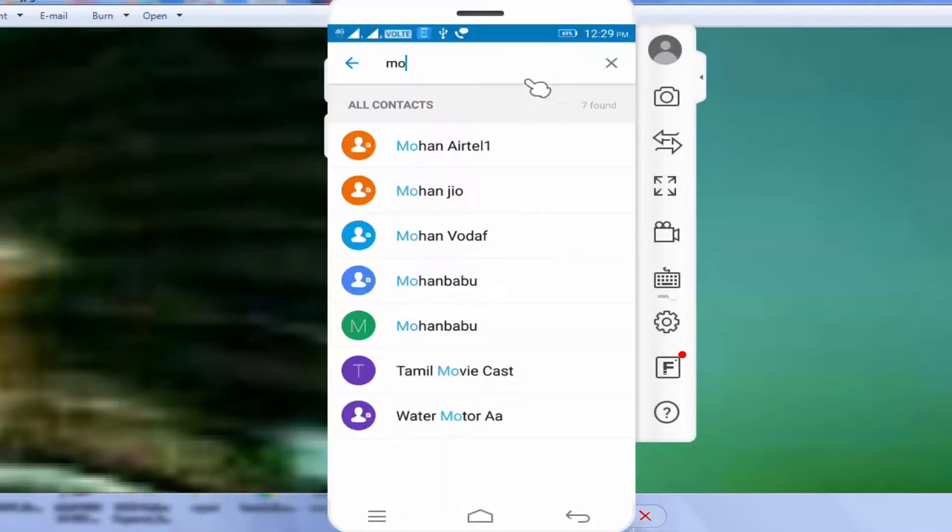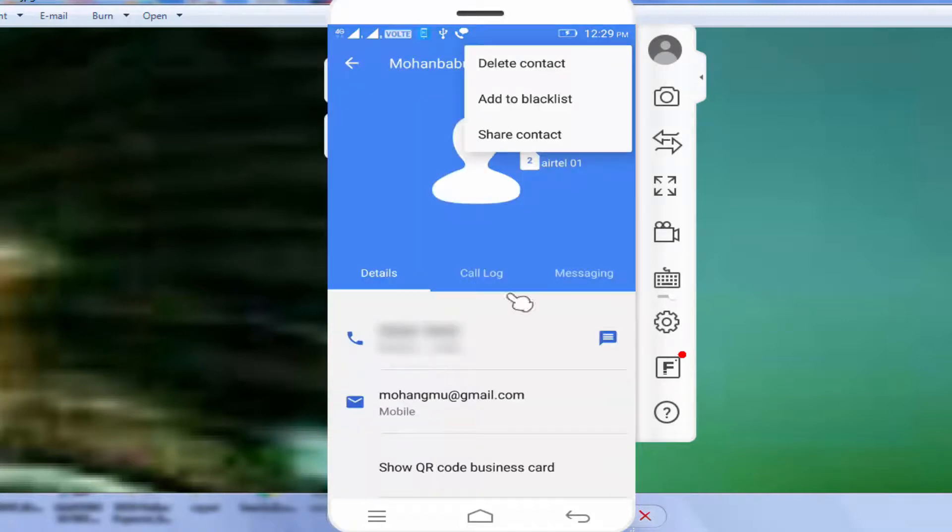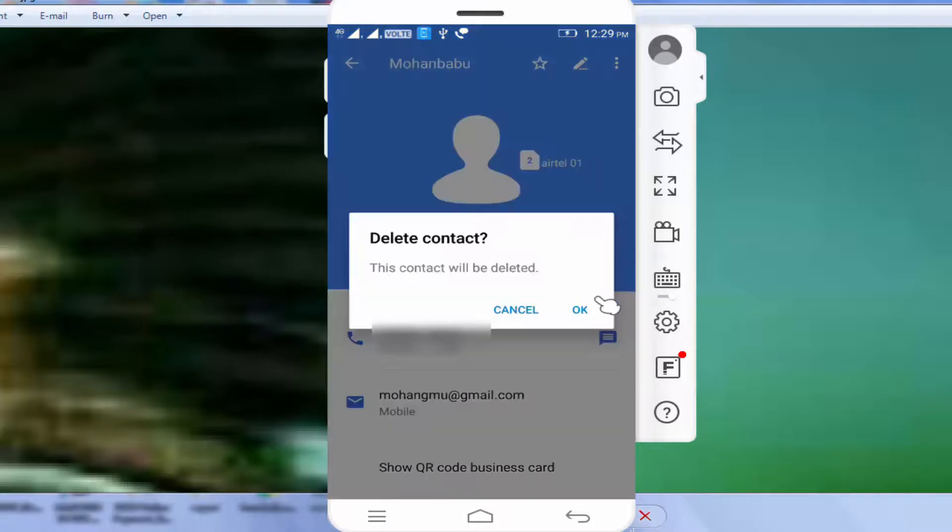First, you can see it. For example, you can select the mobile list. So you can delete it.